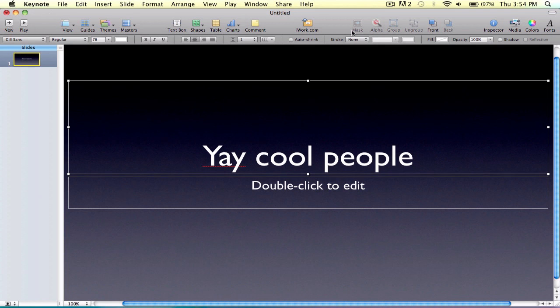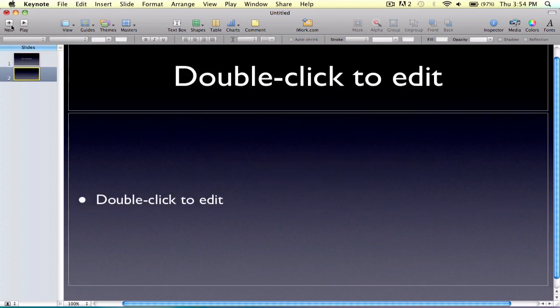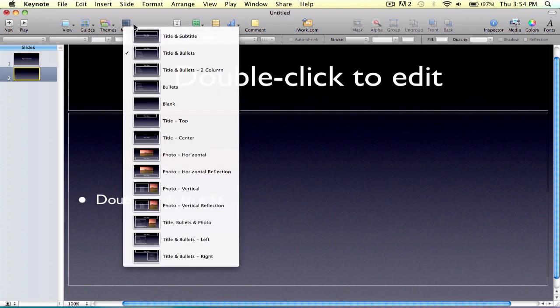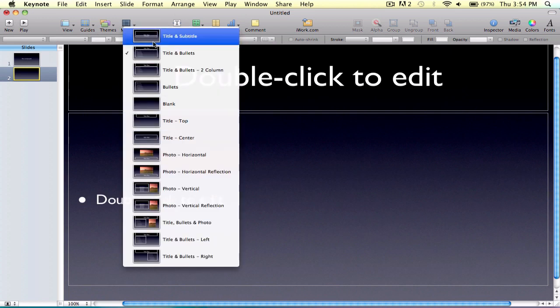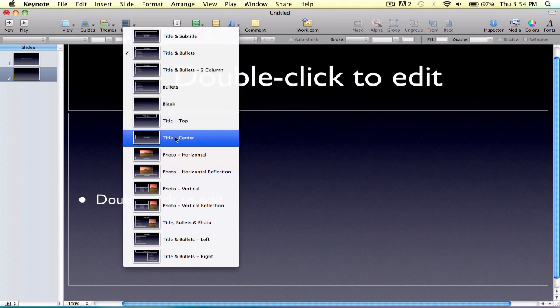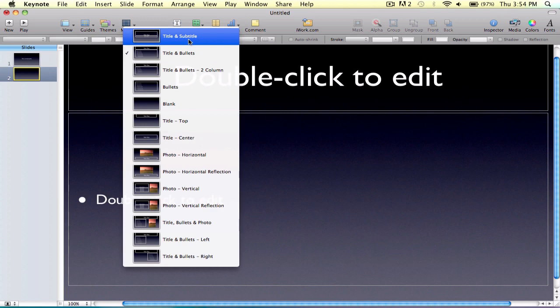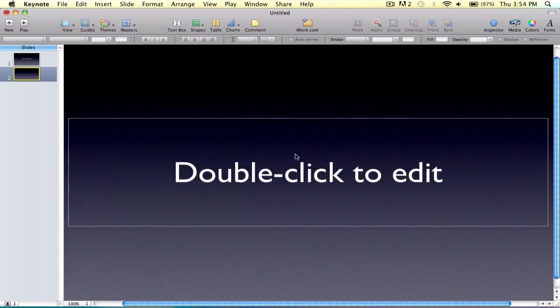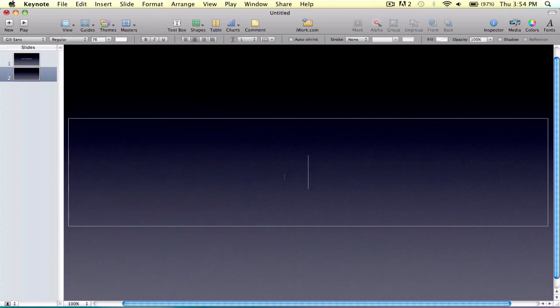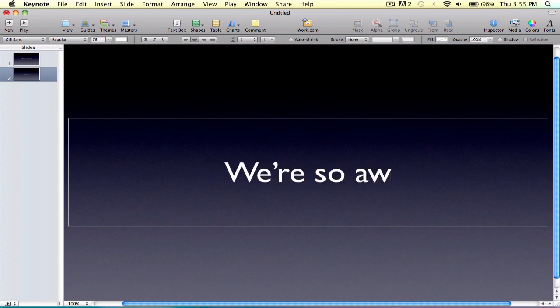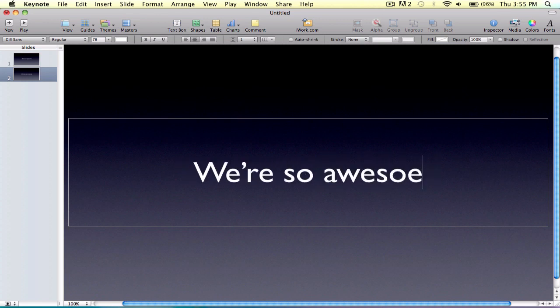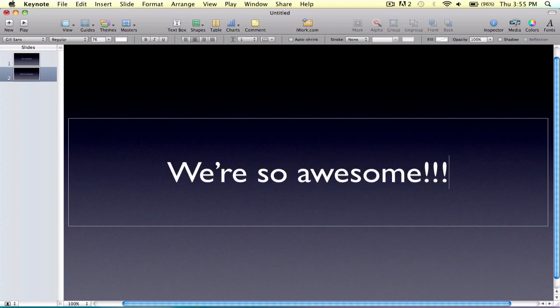I'll do the effects afterwards. Then you go to masters, then you go to title, subtitle, the original one. It's in the center. We're so awesome. I don't know.